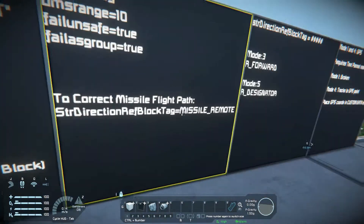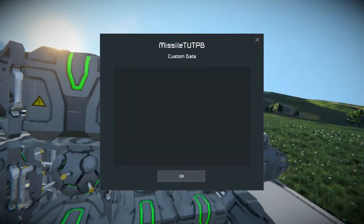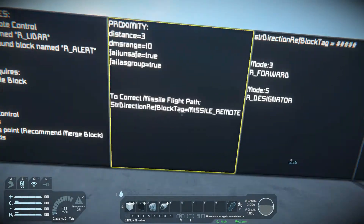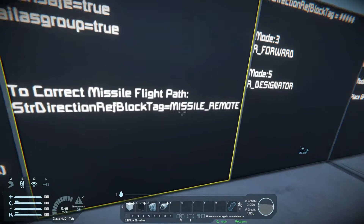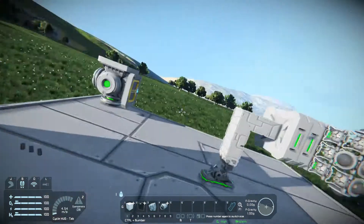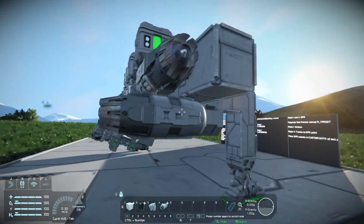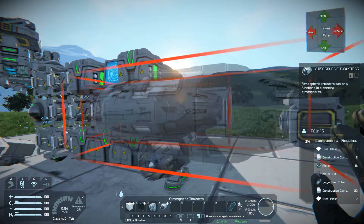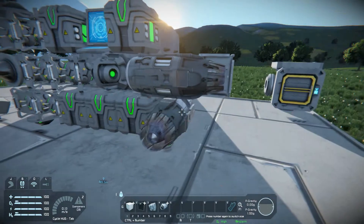There's a line you put in the custom data of your programmable block to make sure the missile knows which way is forward. The 'missile underscore remote' value will be whatever you name your remote control. That is not necessary if you've got more forward-facing thrust than upward-facing thrust. If you only have two thrusters, I would put it in. But if you've got more forward-facing thrust than upward-facing thrust, it's not necessary.